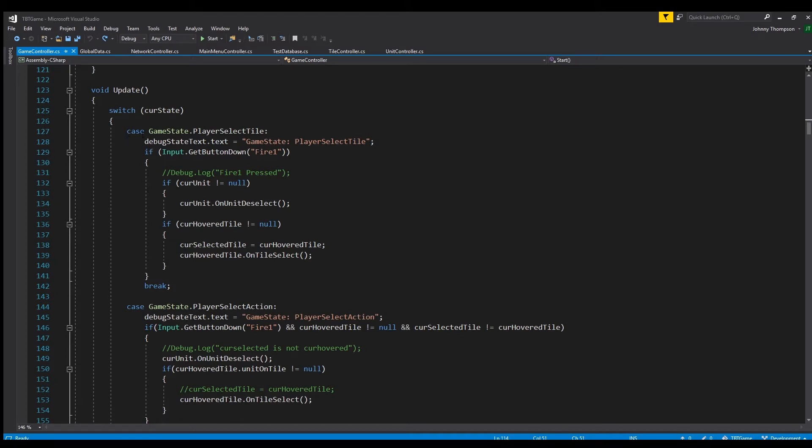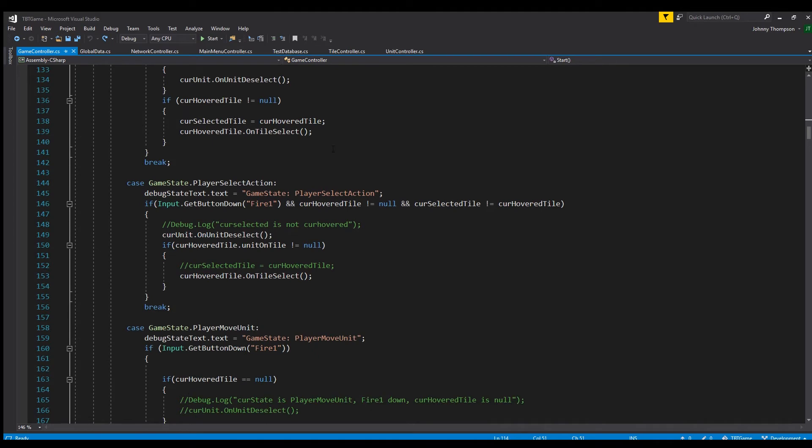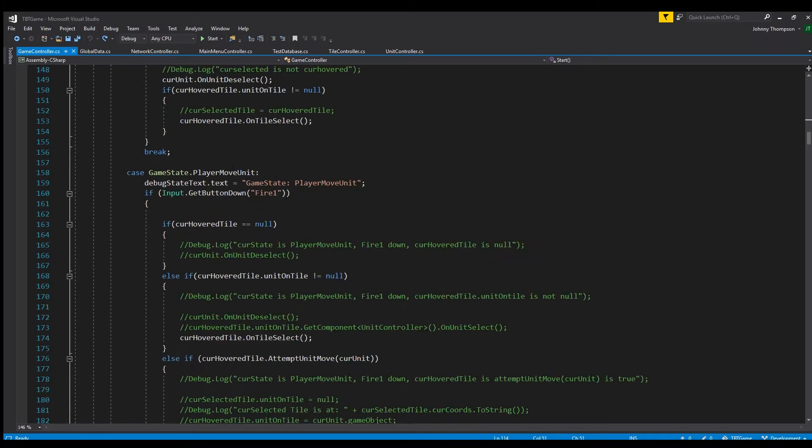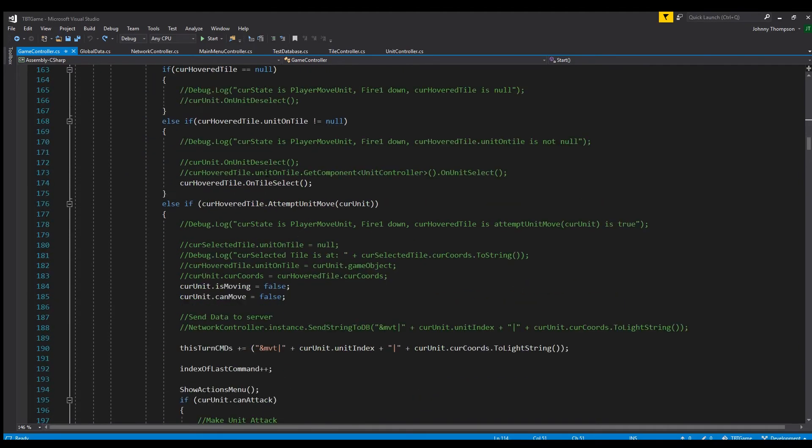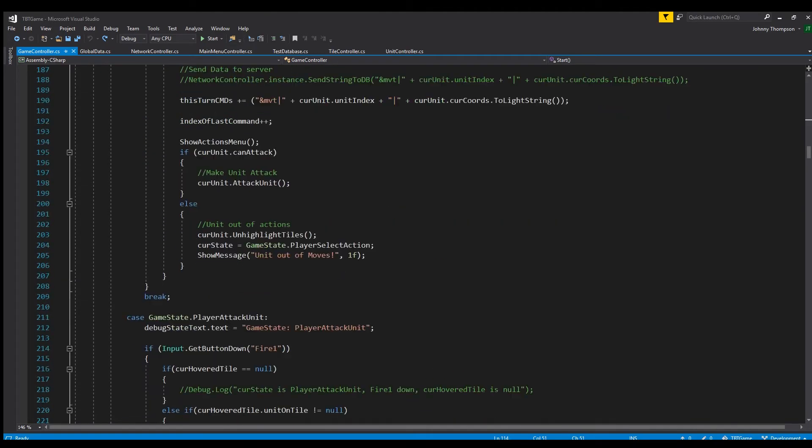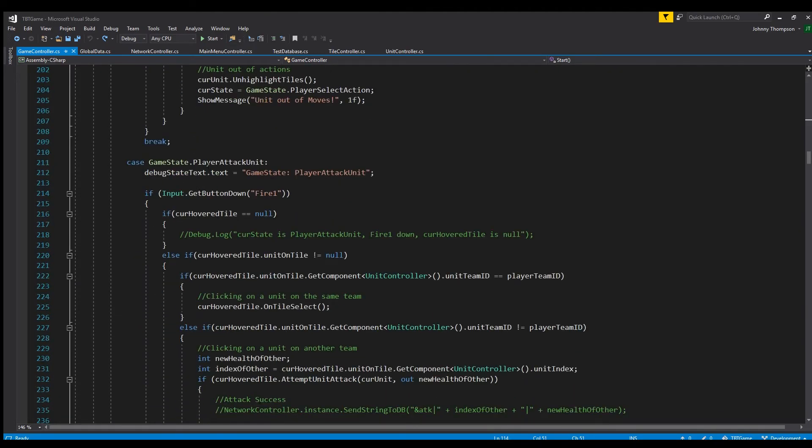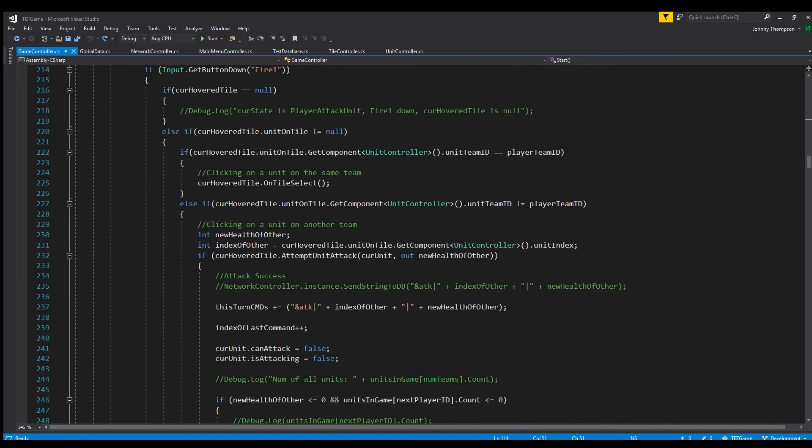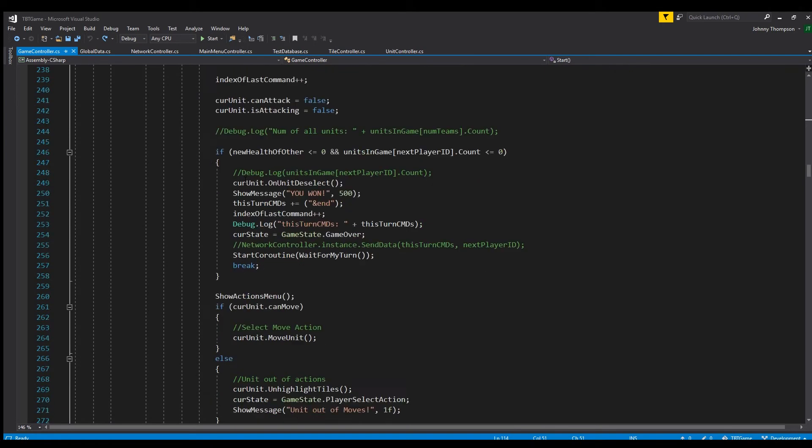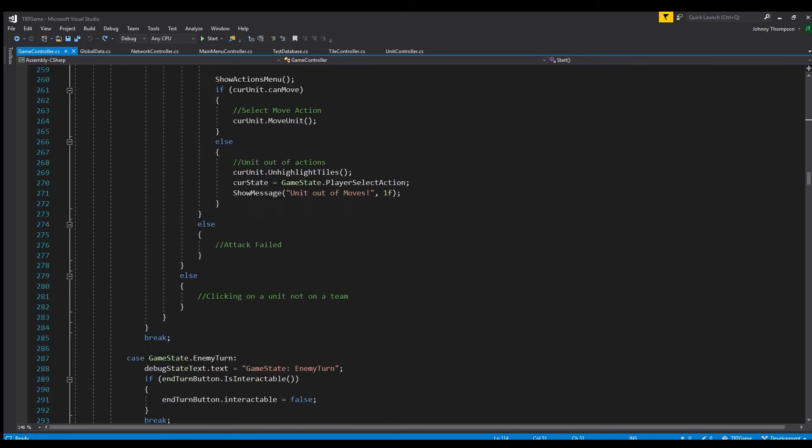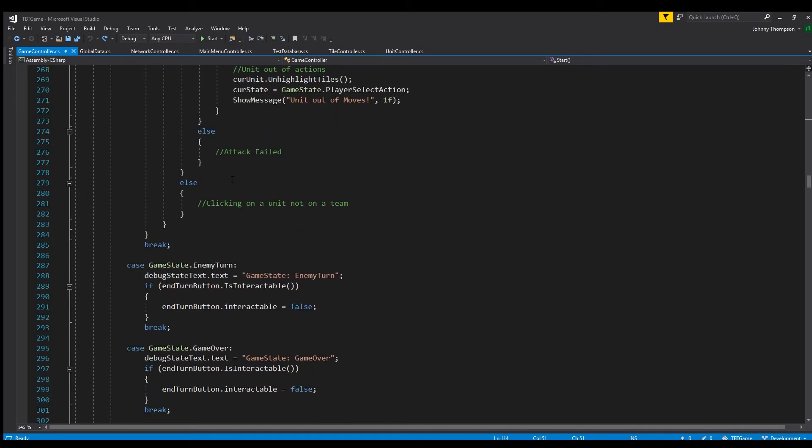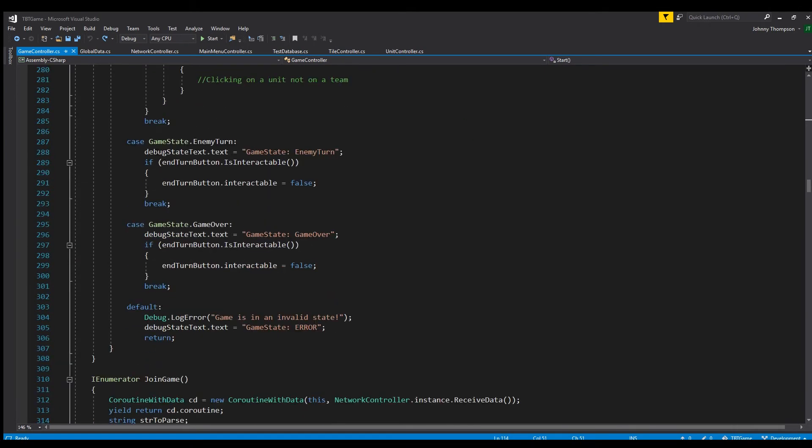So we'll write case game state dot player select tile. So this is what happens when the game state is in the player select tile case. If the game state is in the player select action state, then this is the code that will be executed. Moving along, here's the player move unit. So this one's a little more complicated. The player attack unit. This one is a lot more complicated. And then for the enemy turn game over they're pretty simple.